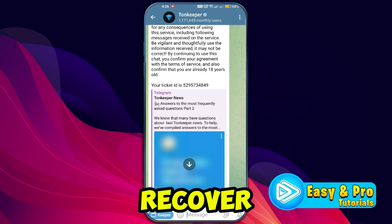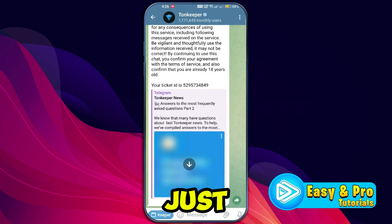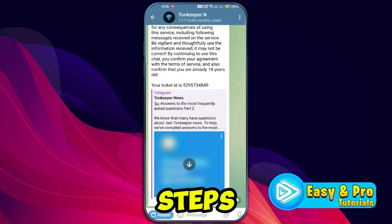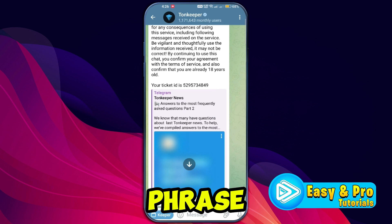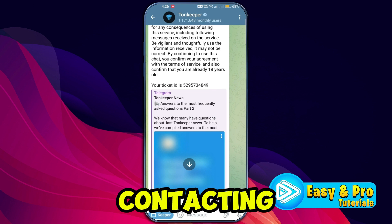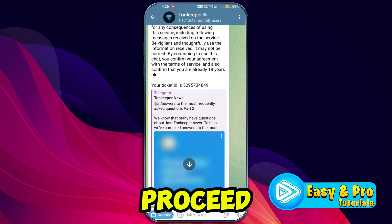That's how you can recover your Tonekeeper wallet in just a few easy steps. If you ever lose your recovery phrase, contacting support is the best way to proceed.